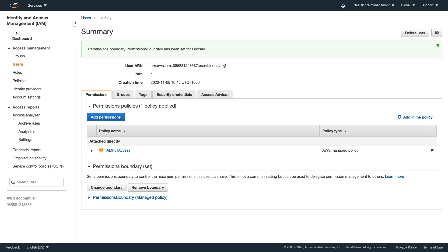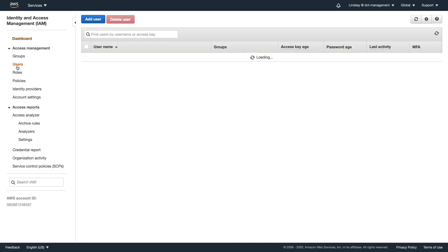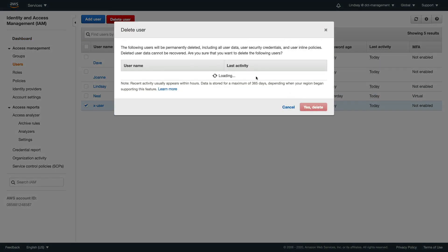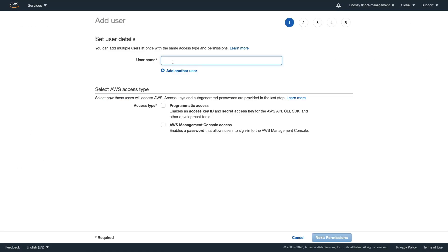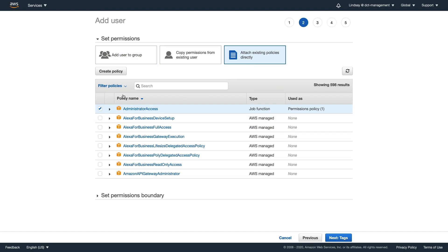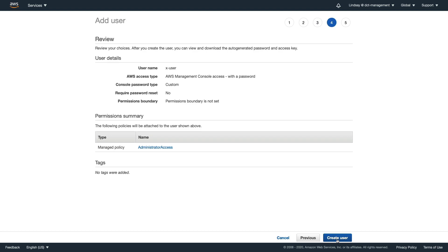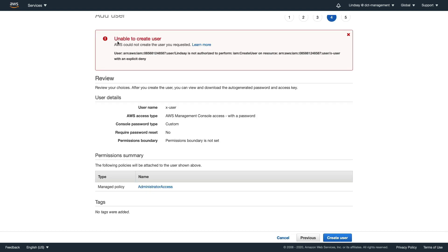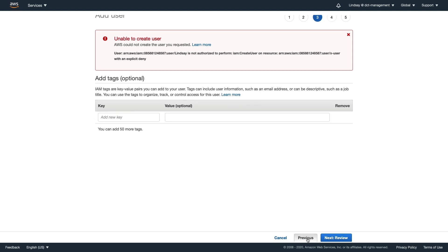Now go back to the private window, log back in as Lindsay, go to Users, delete the x-user account, and add a user again. We're going to try adding x-user for a second time. On permissions we're going to do the exact same thing - add administrator access. Let's go forward without setting a permissions boundary to see what happens. We try to create the user and get an 'unable to create user' error: 'AWS could not create the user you requested' - Lindsay is not authorized to perform CreateUser on the ARN of x-user.